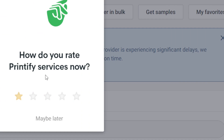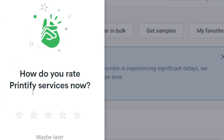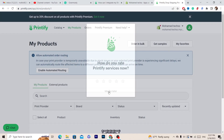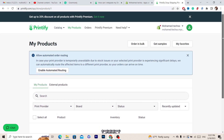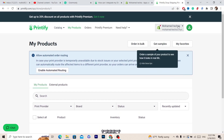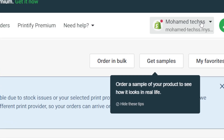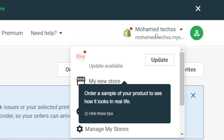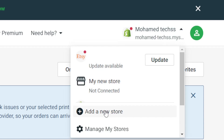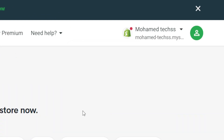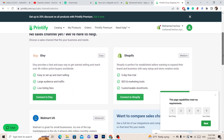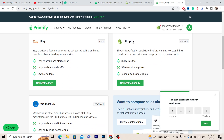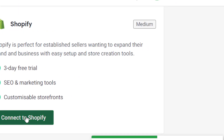If a popup appears, just click Maybe Later. Now I'm going to show you how to add your Shopify store. In the top right, click on your profile, then click on Add a New Store. Scroll down a bit — you'll see options including Shopify, Etsy, and Walmart. Click Connect to Shopify.